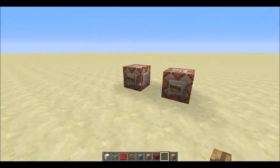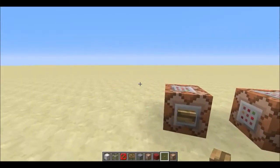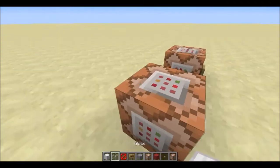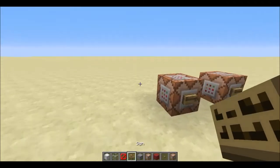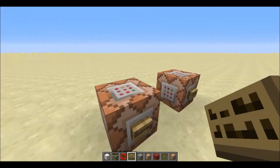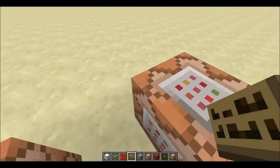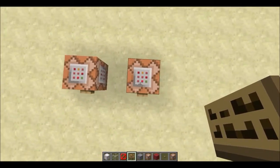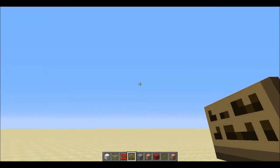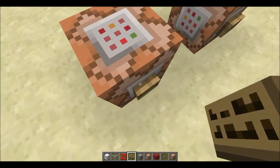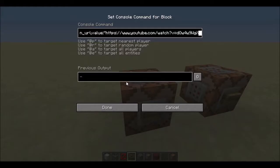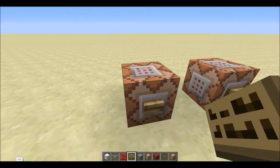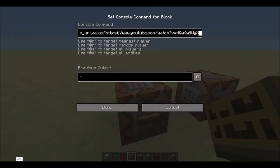Hello, mighty people of the interwebs. My name is Warhead and I come in peace. Today I have a command block thing to show you. I needed this for something I'm making right now. I couldn't find any videos on this, so I decided to make one of my own after I did find it.